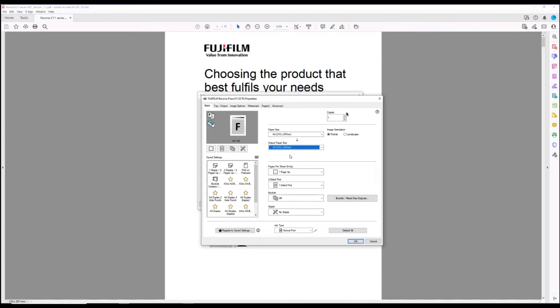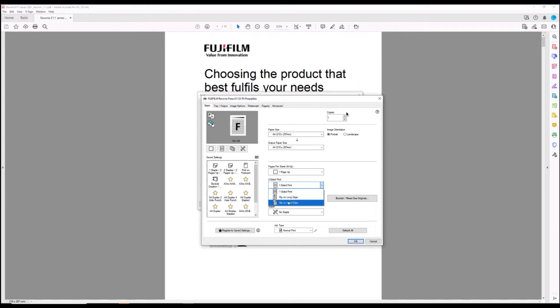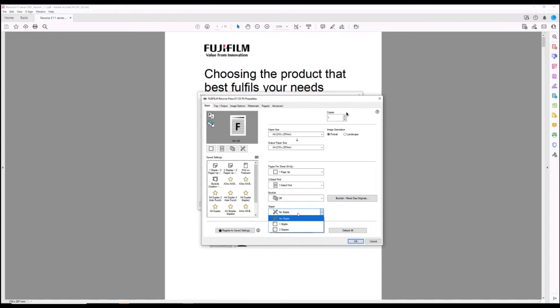Other things to note in the print driver are the double-sided option, flip on the long edge or short edge, booklet settings, and stapling settings.